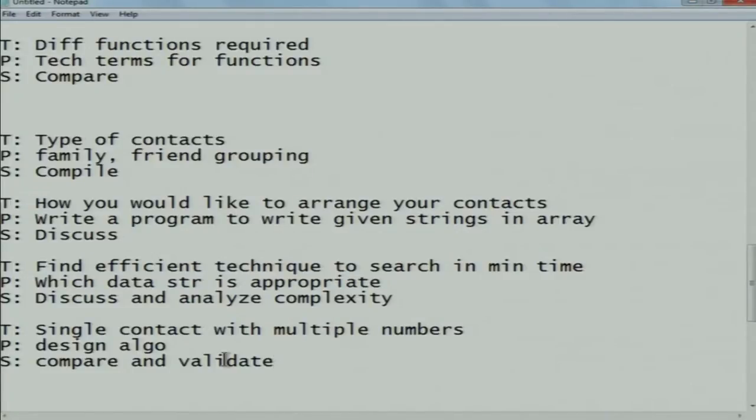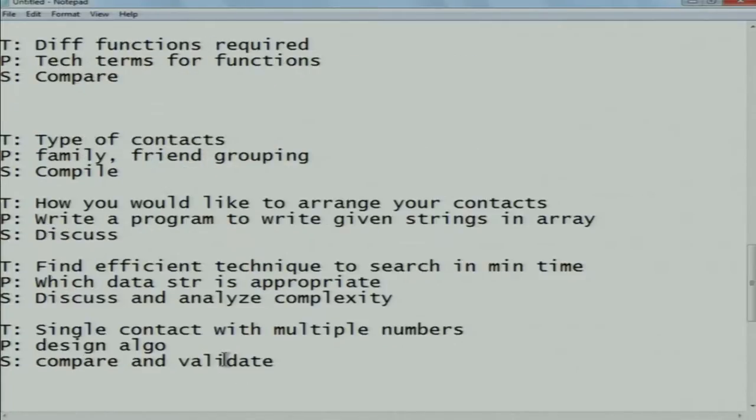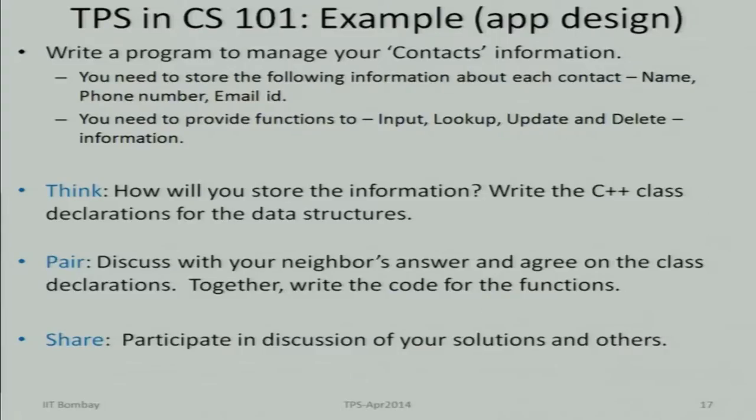I'm going to stop here — many of you also want to continue sharing and we'll do that later. We have only about 10 minutes left. Let's do a quick count: one, two, three, four, five, six, seven, eight, nine, ten — more than 10 different answers we've already got. Now let's compare with my answer.